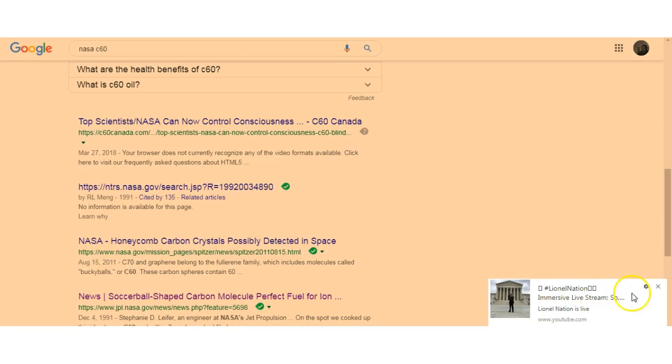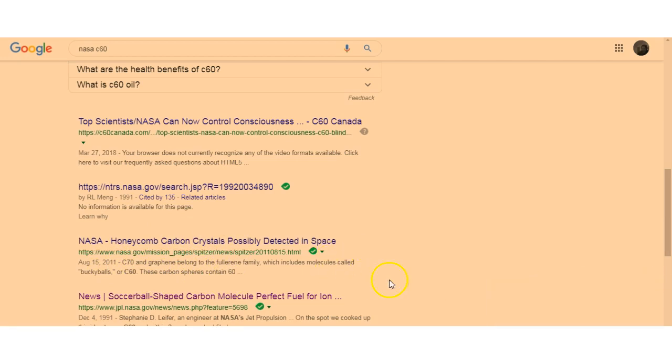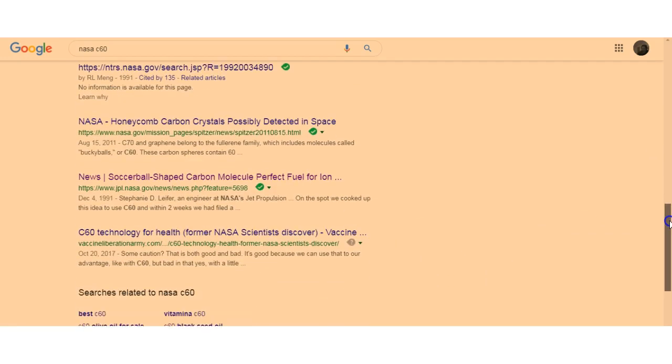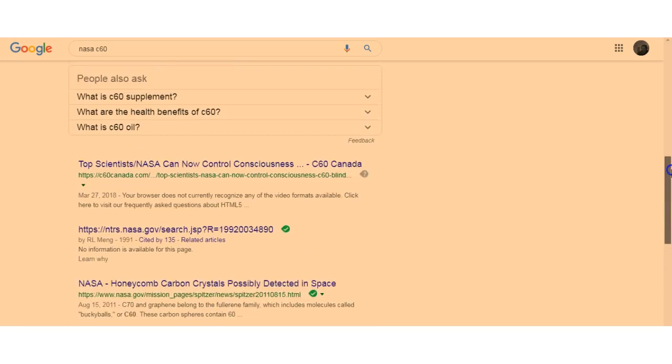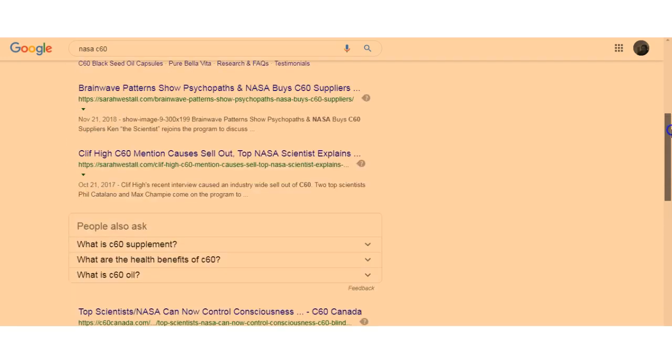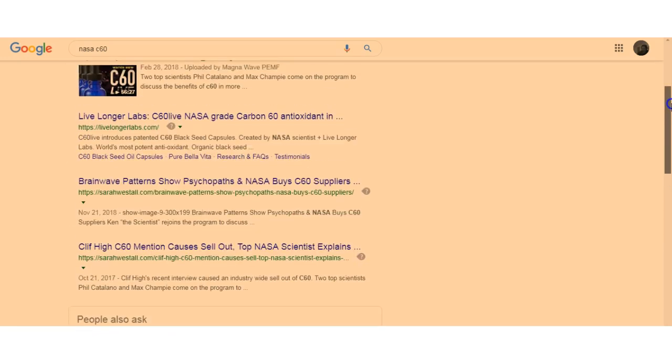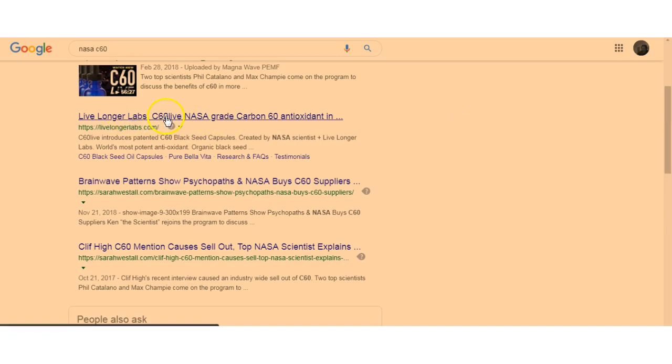But NASA has known about C60 for years. Look at this now in 2011, but they've known about it since at least 1991. In fact, NASA grade, look at this: Live Longer Labs C60 NASA grade carbon 60.